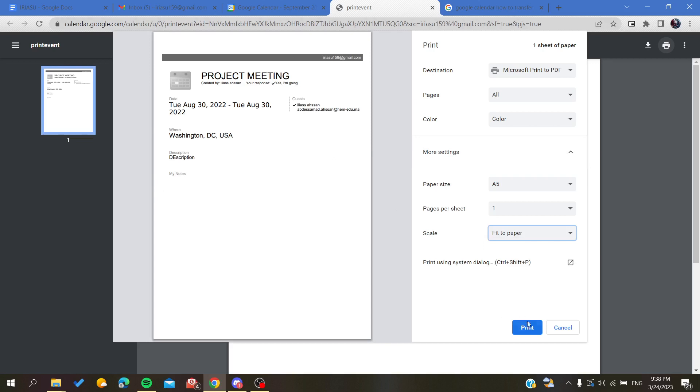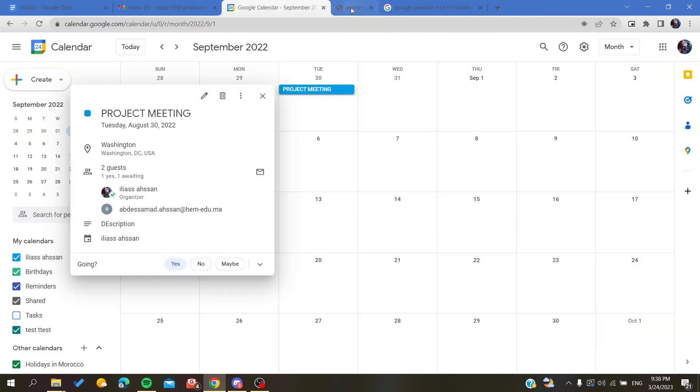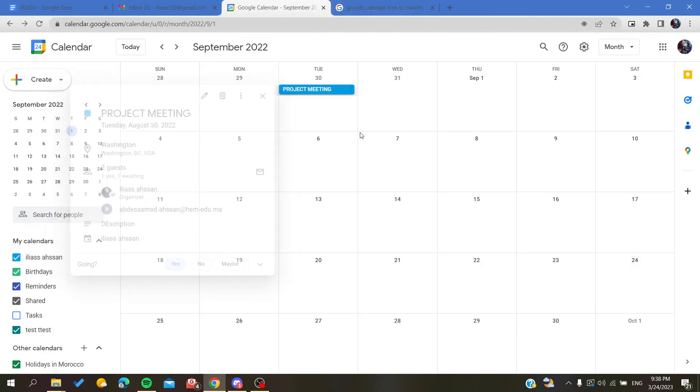Now all that remains is to click Print, and then your event will start printing after you connect your PC with your printer. This is how you can do it. Thank you for watching and see you next time.